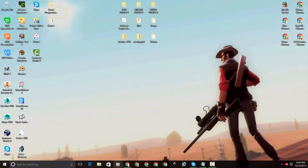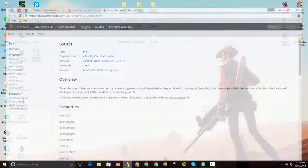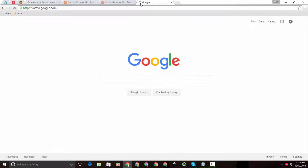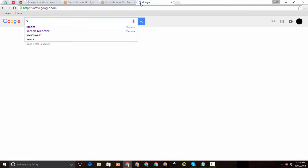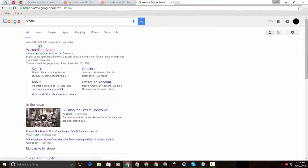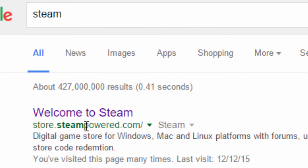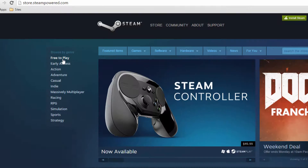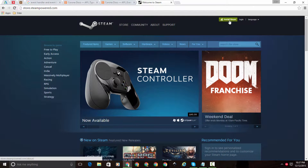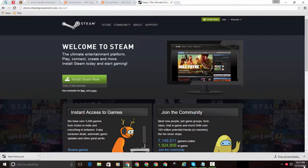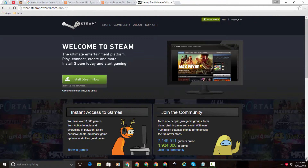If you don't have Steam already, you need to get Steam to get Source Filmmaker. Open up your browser, go to Google, and type in Steam. Click on the first link that says store.steampowered.com, click on Install Steam, and click on Install.